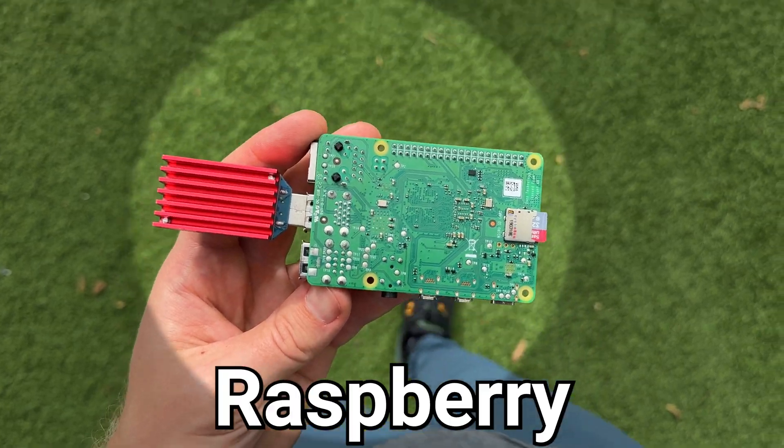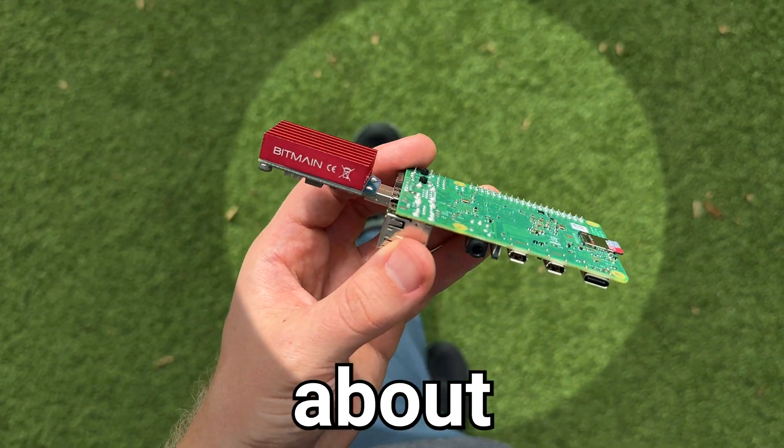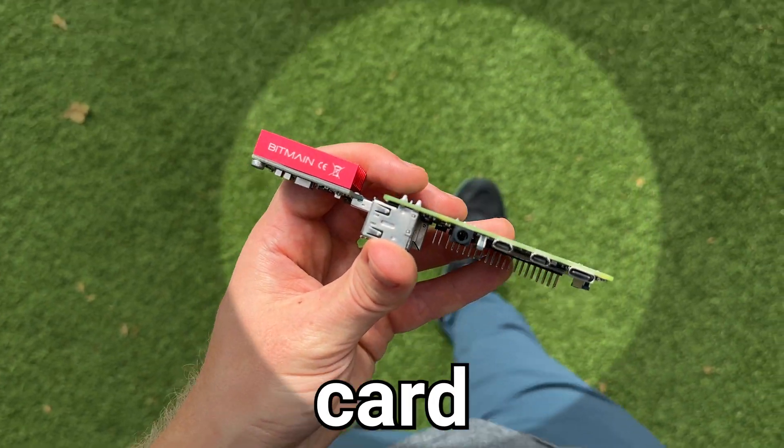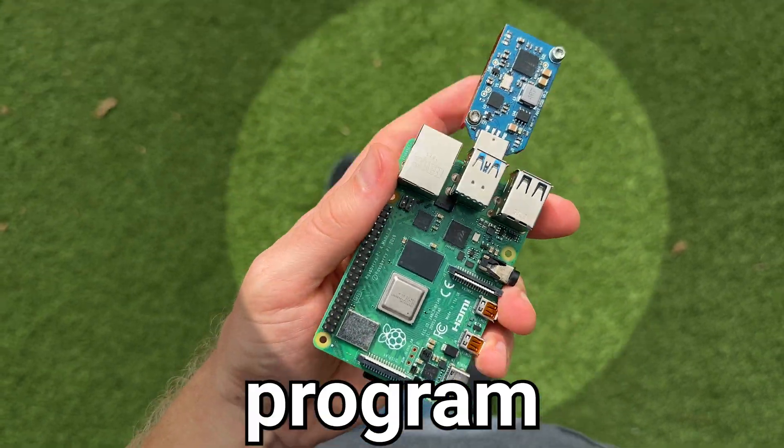And this is a Raspberry Pi single board computer about the size of a credit card, which we will attempt to program.